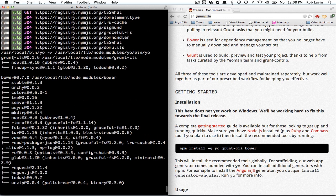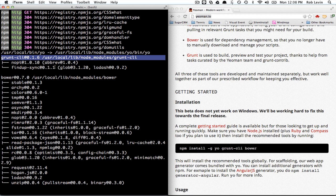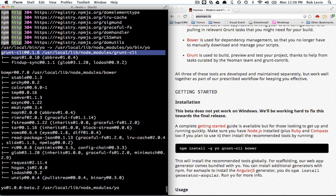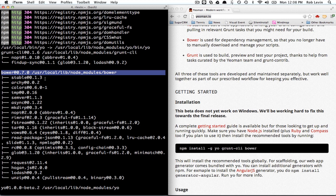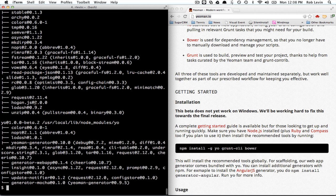Well, we installed the Grunt CLI which had a couple of dependencies and we installed Bower which had more and then we installed Yo. Okay, so we should be good to go.